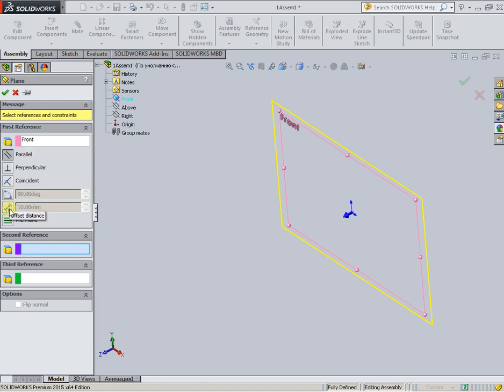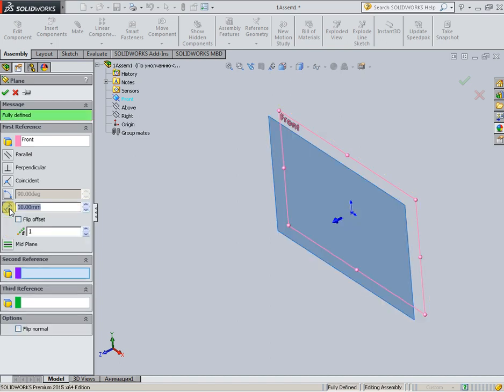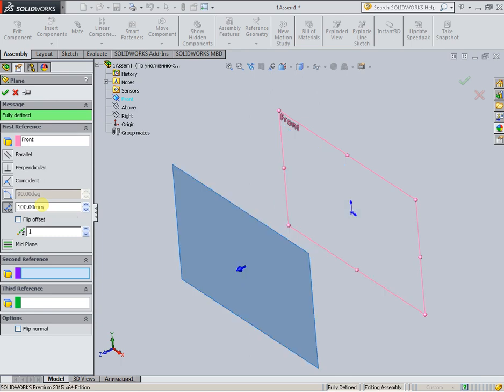Set the distance — for example, 100 — then press Enter and click OK. The auxiliary plane is now created.